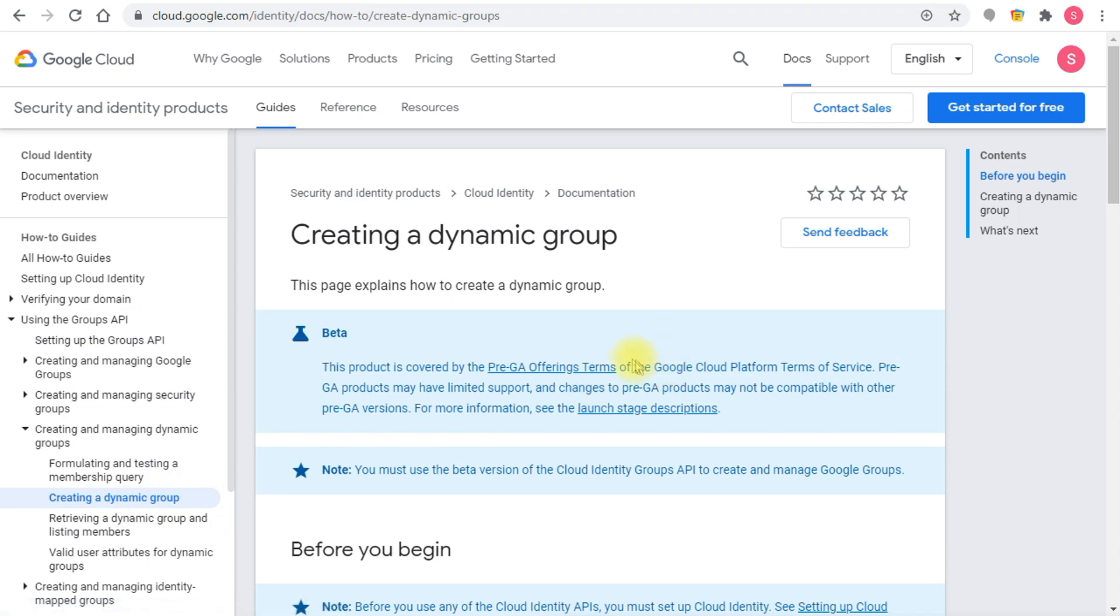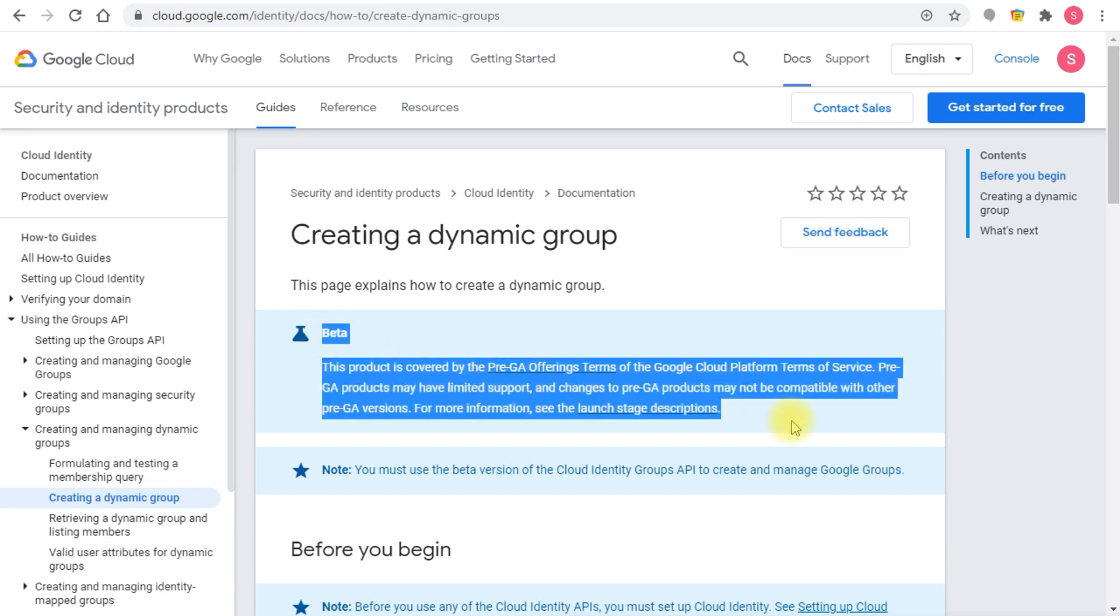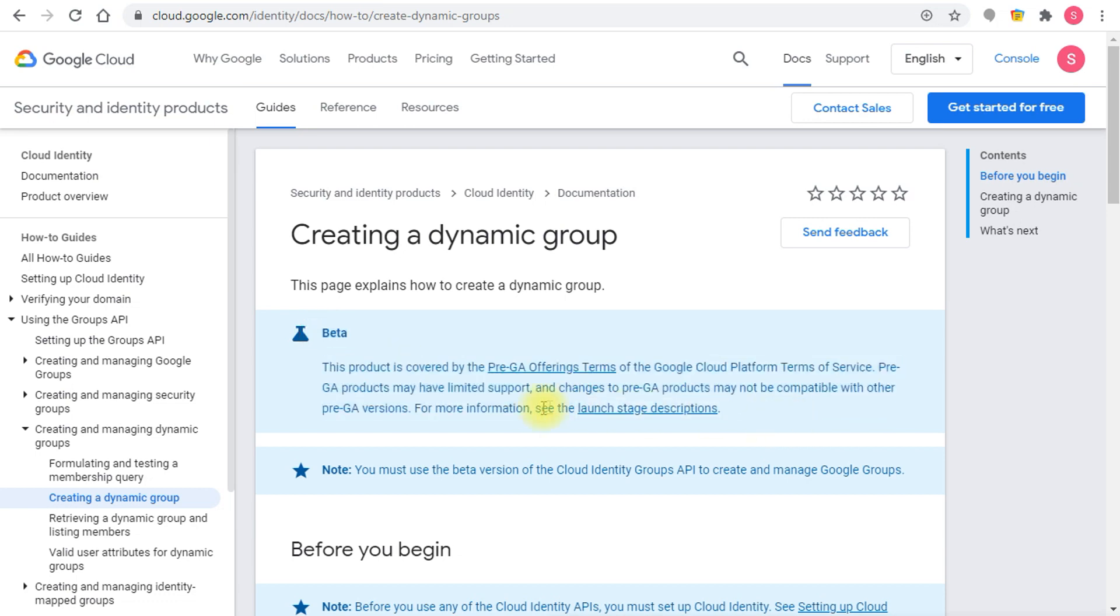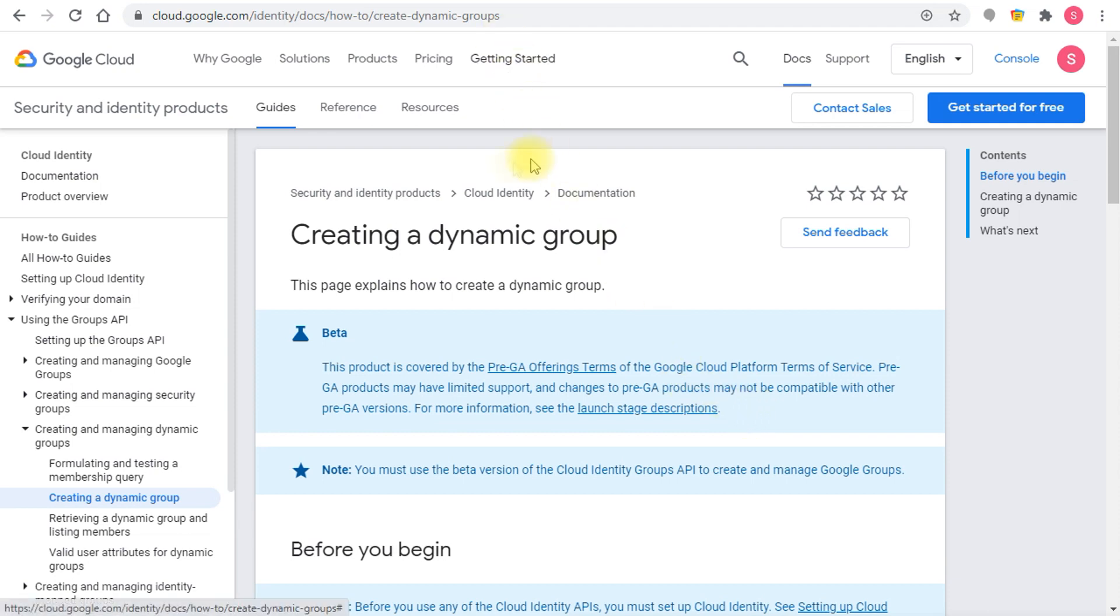This is talking about how you can do it with the API and as you can see the beta notification here tells you that this is a pre-GA offering and you have to wait for it to be made GA. There are some things that might change when the product goes generally available, but at least the core functionality will stay the same.